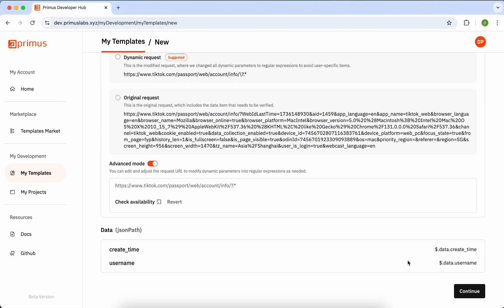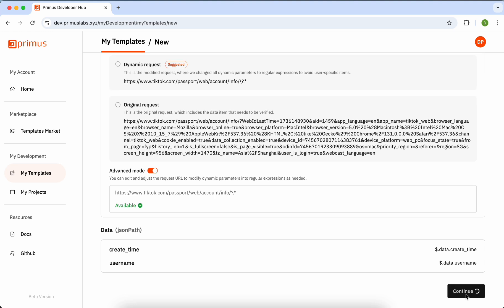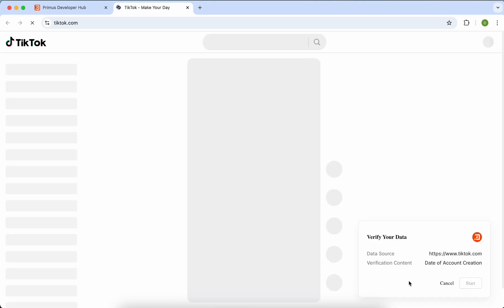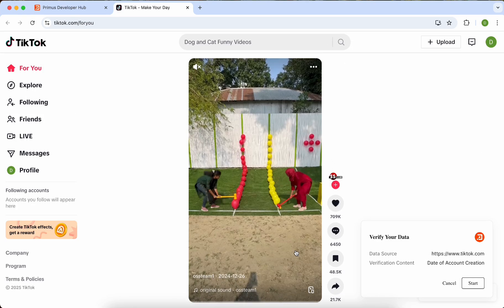Now, let's proceed to the final stage and test the preview template. By clicking the Test button, you'll undergo an attestation process similar to what your users will experience when using your DAP.